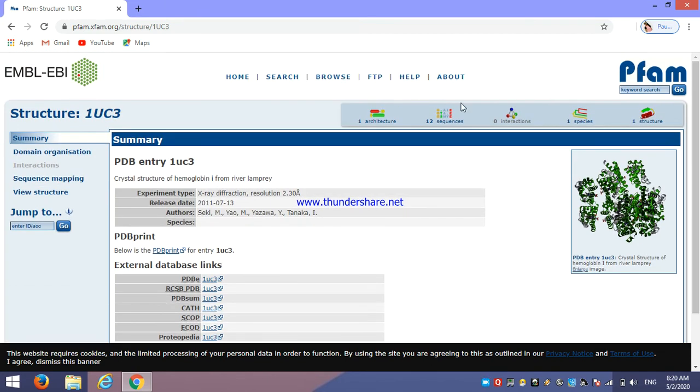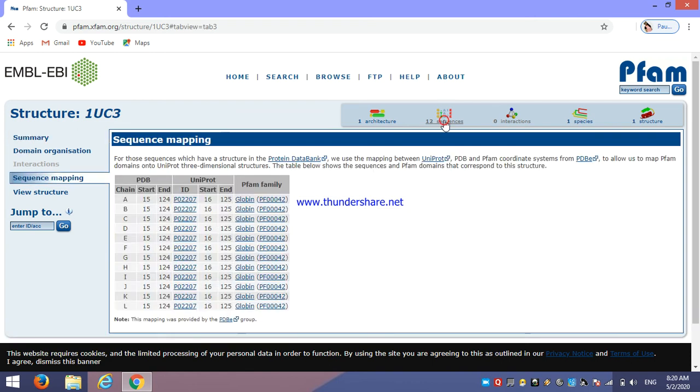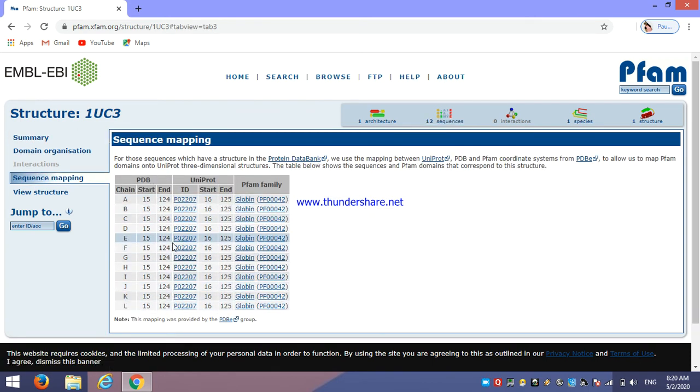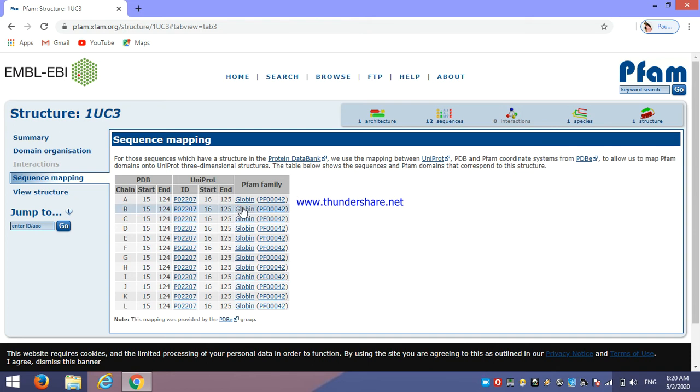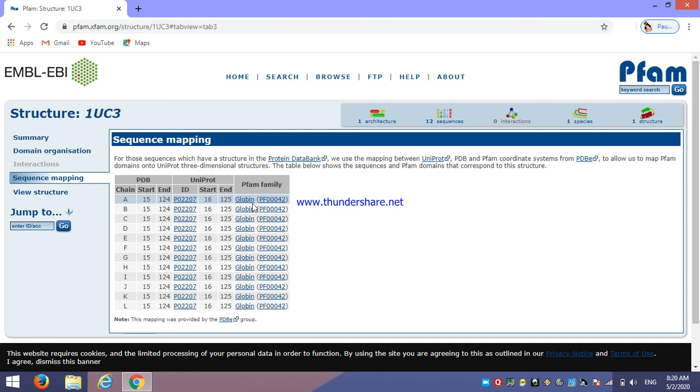Now here just click on the sequences which shows about 12 sequences which are present in PDB and UniProt which are related to our search query, that is PFAM family. Then click on this.